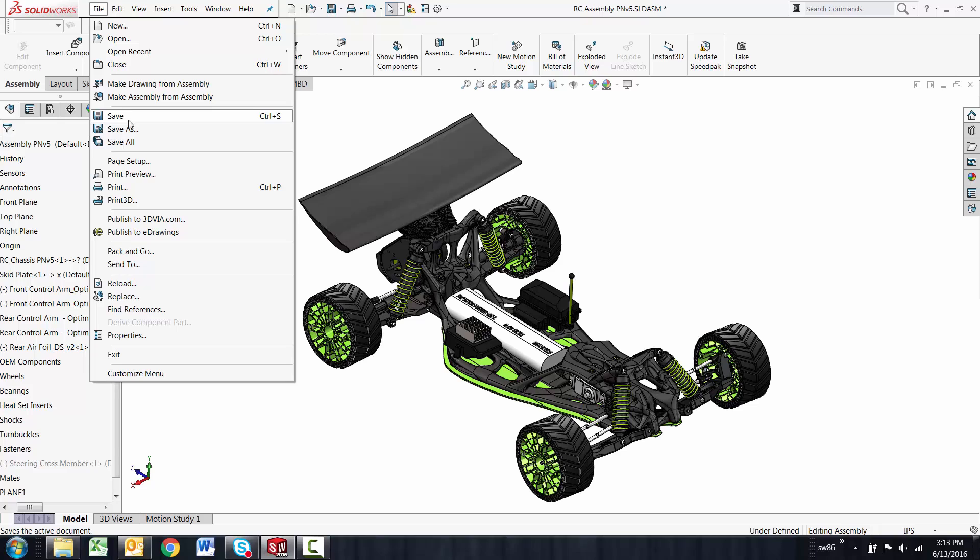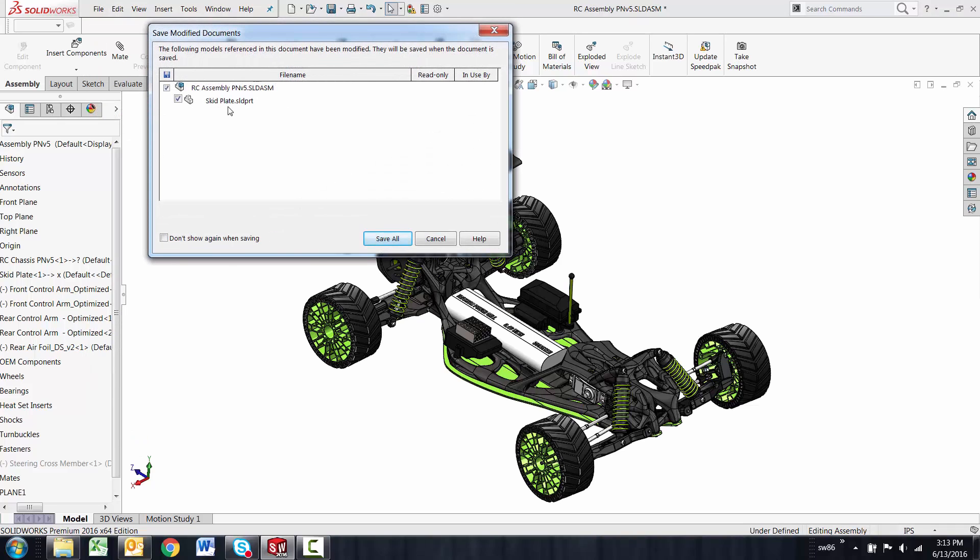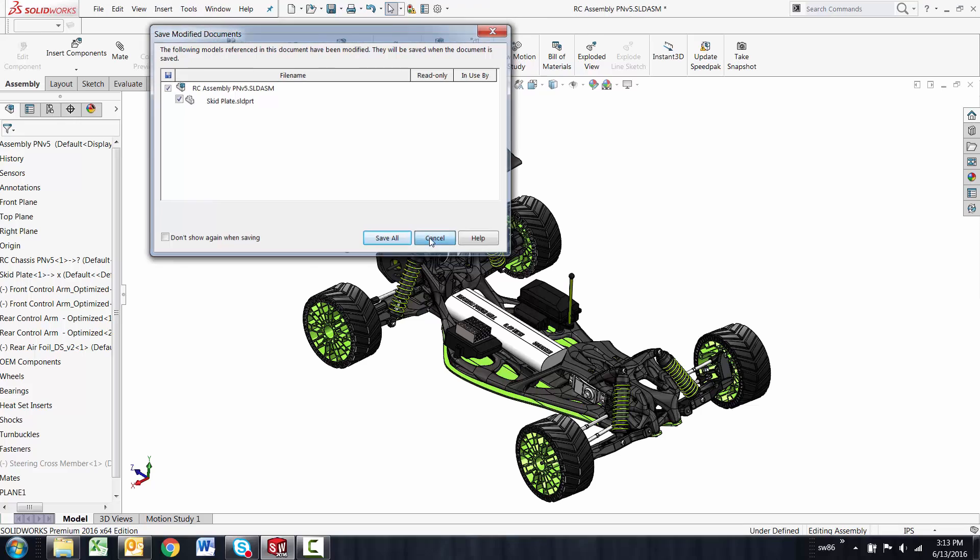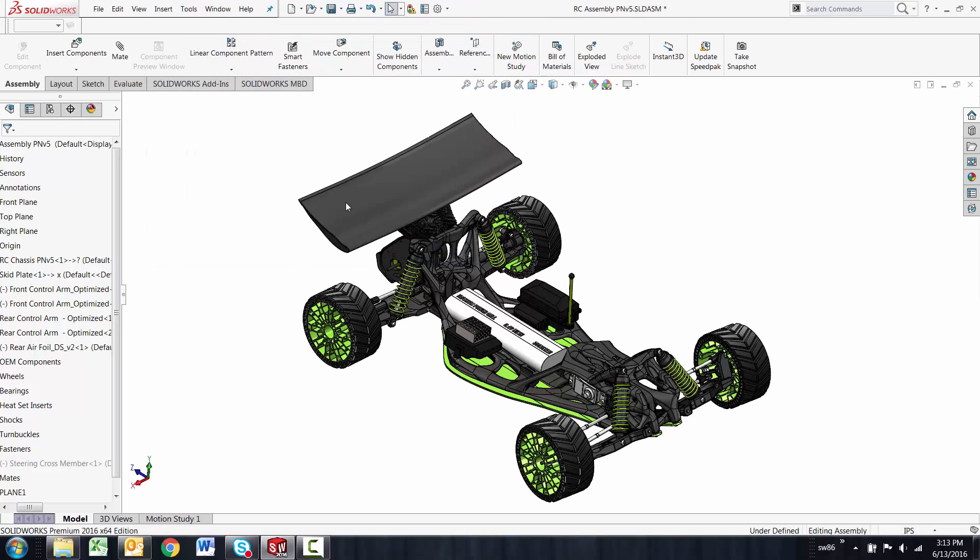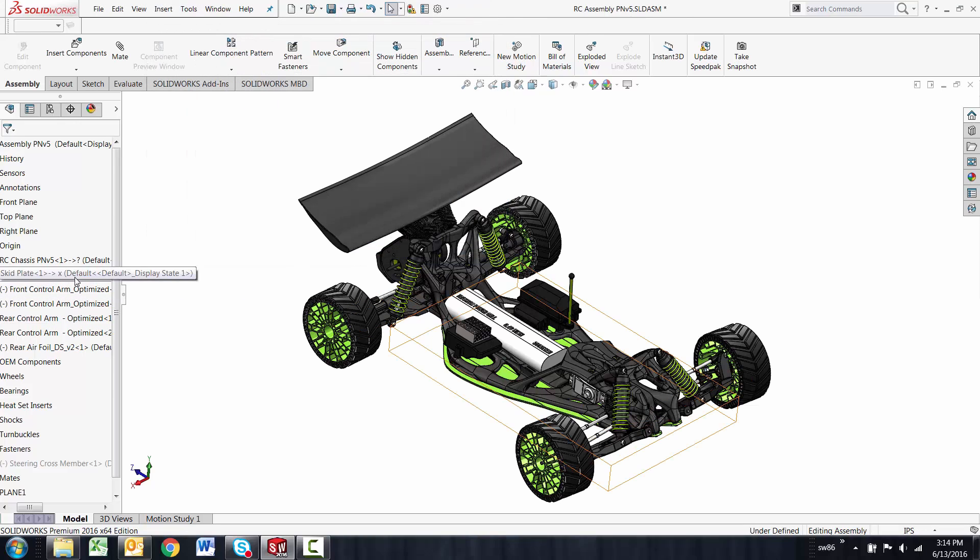If I did save the assembly, it would show me that the skid plate with logo was renamed to skid plate, and that's what's being saved now. The only thing that's being saved because that's what's changed. I'm going to cancel out of that and show you another option.